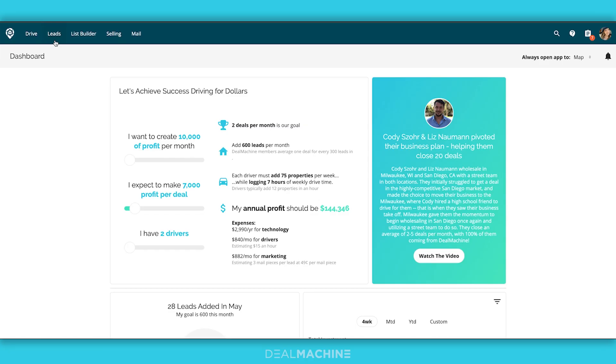It's that time for our end of the month demo video and today we have a special announcement. If you haven't heard already, DealMachine has access to MLS data. Yes, you heard right — MLS data is now available in DealMachine for all DealMachine members. So we're going to go through where you can find all of this.